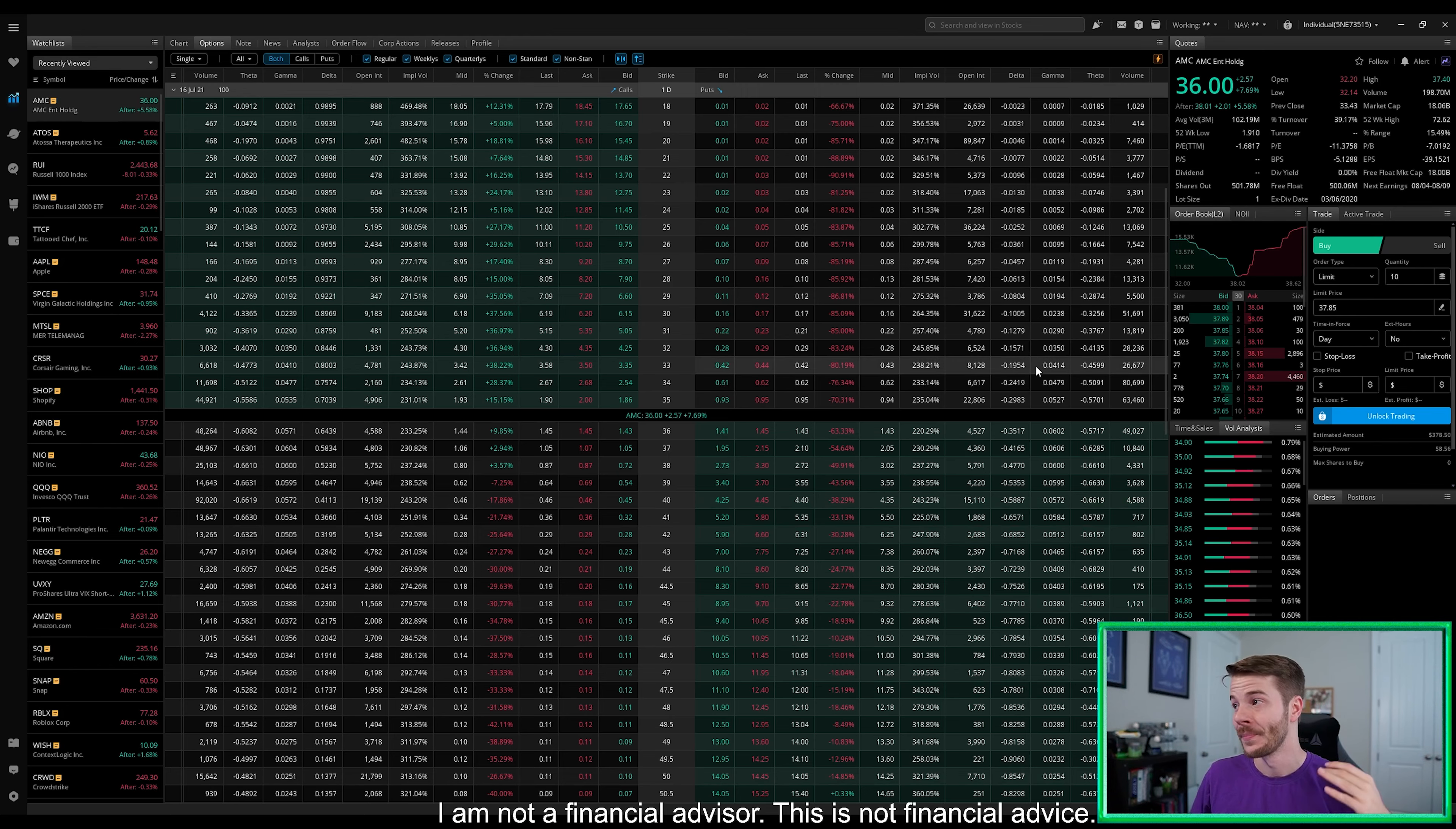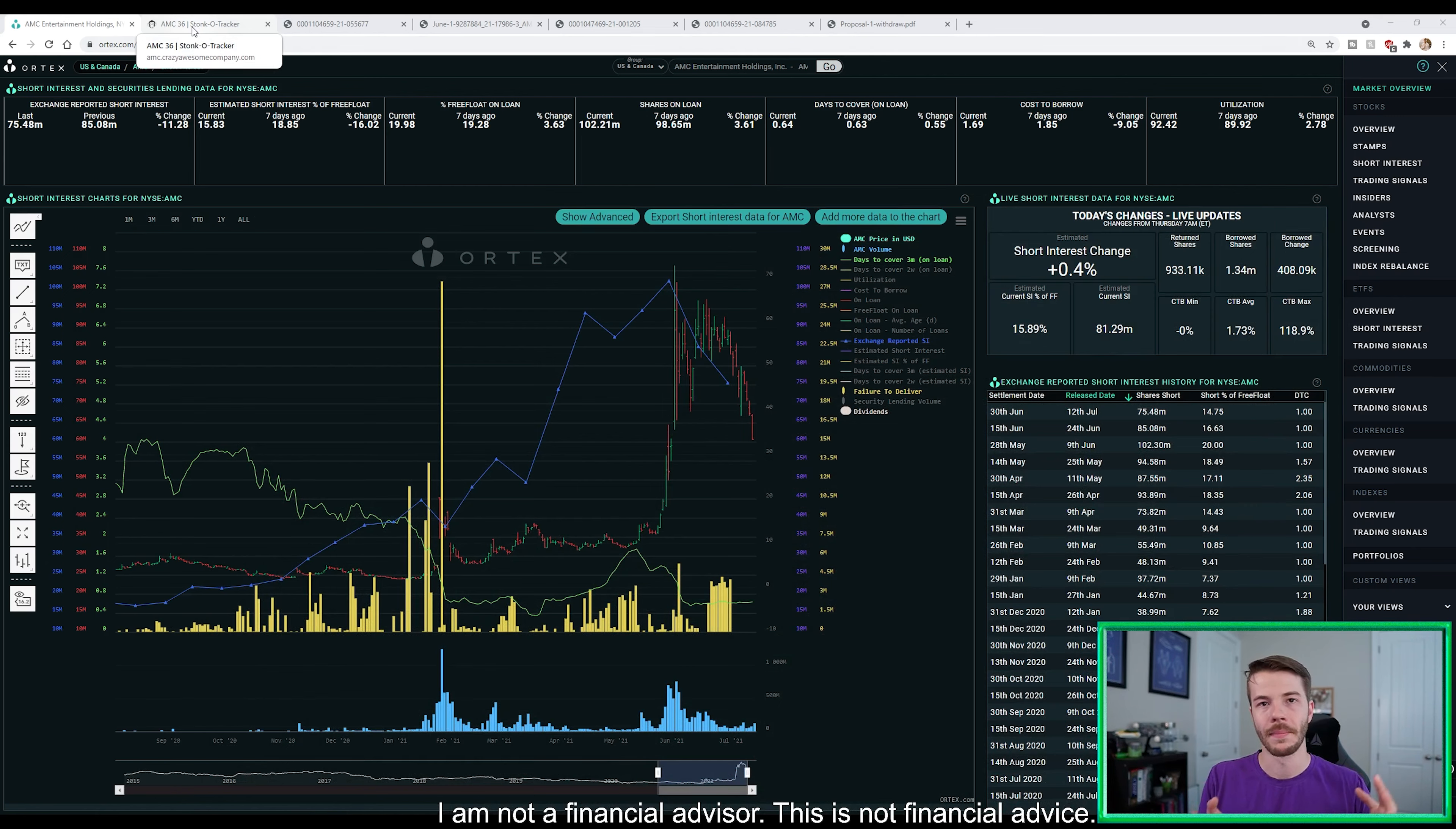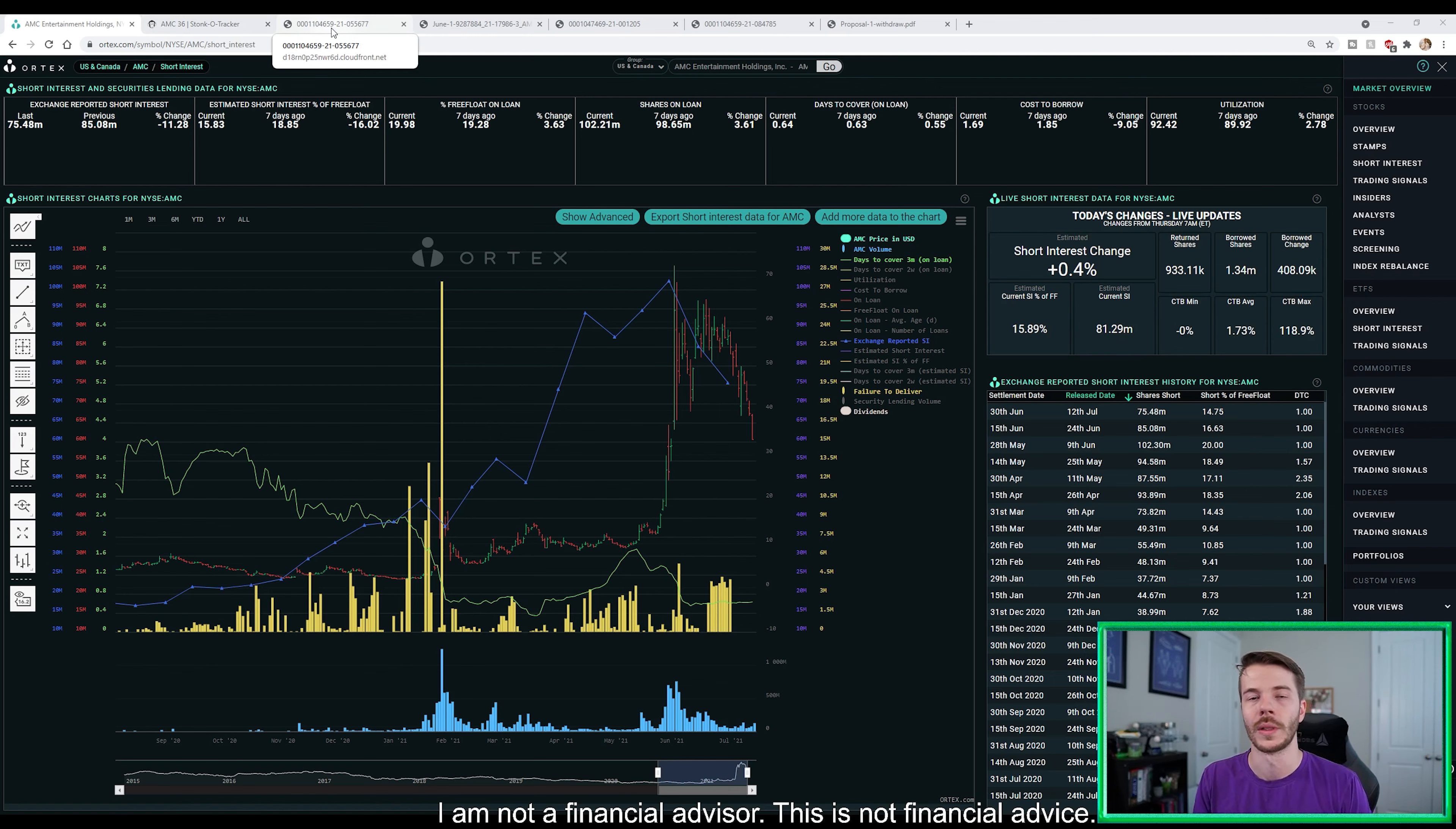But now talking about FTDs because failures to deliver, basically market makers unable to settle their responsibilities.